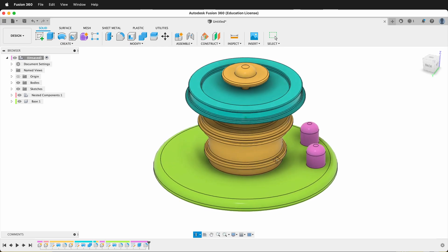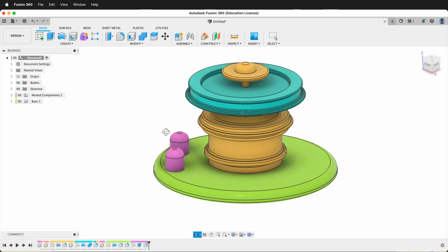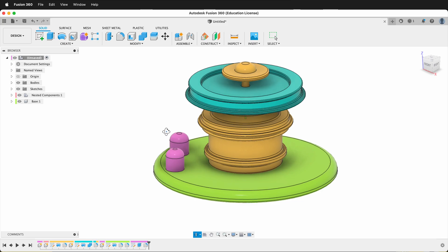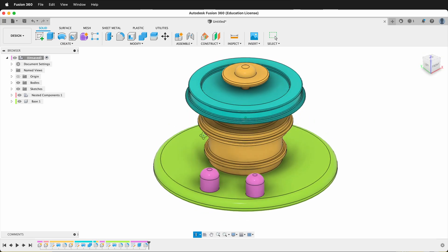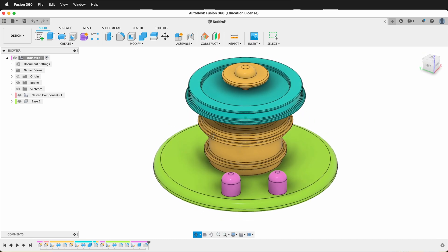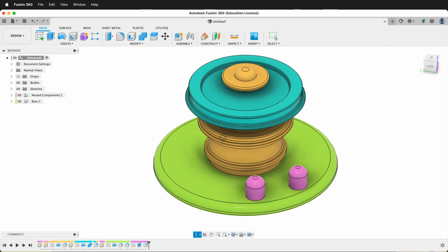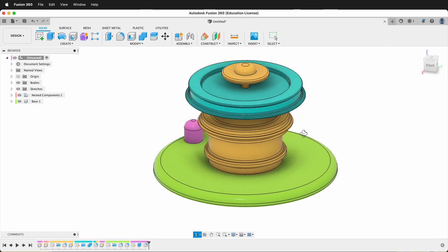Sometimes when you're modeling in Fusion 360, you may forget to make the right components have the proper parents. And things might get all messed up in your model. And later you want things to be separate components at the same level in your browser.